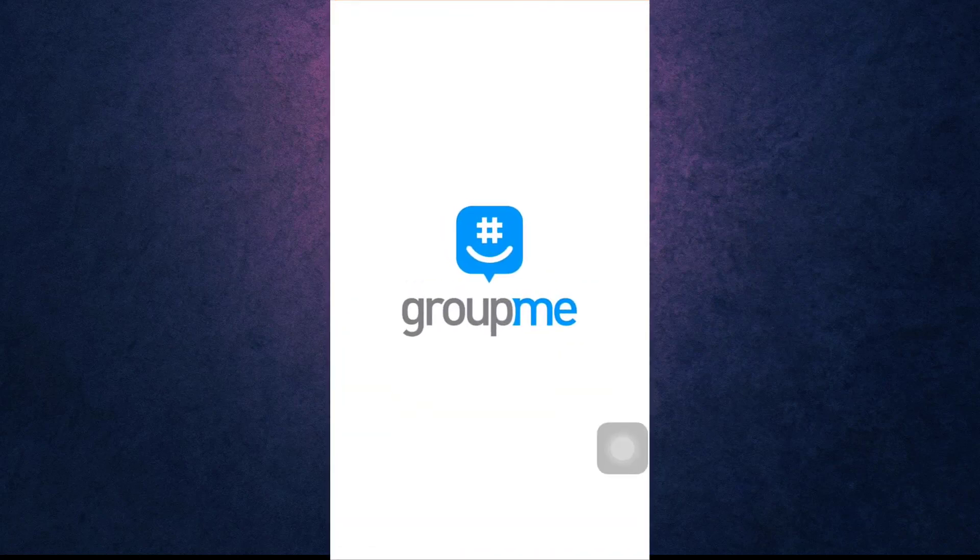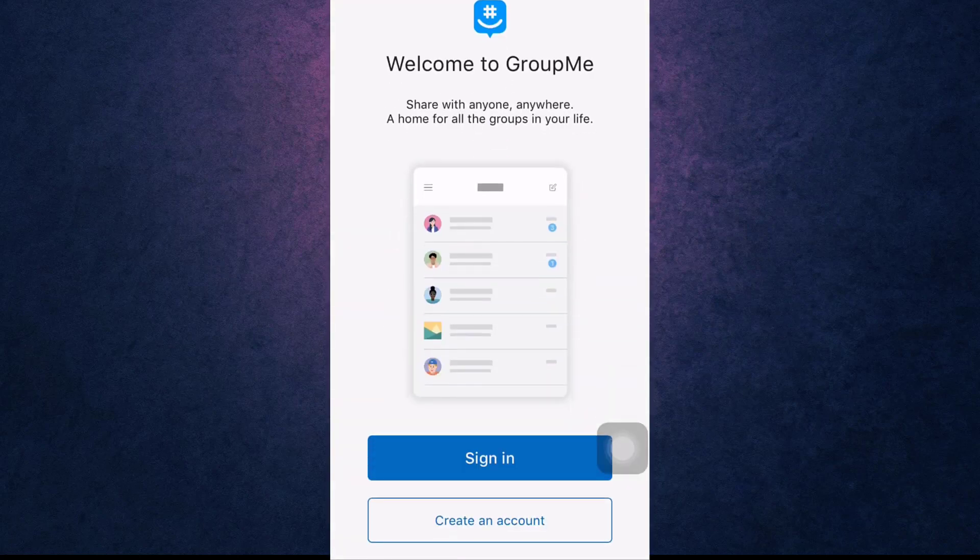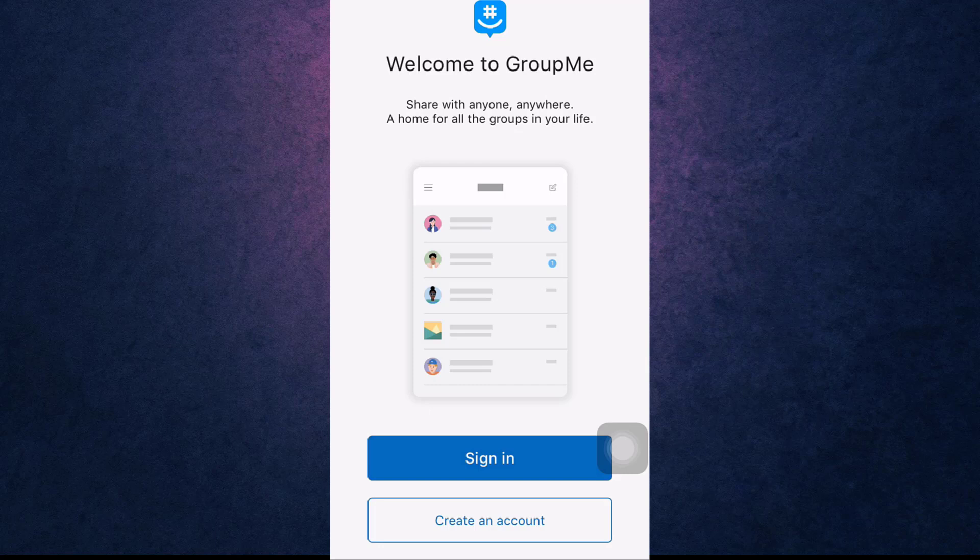Open up your GroupMe app on your phone. After you open up your app, tap on the blue tab that says Sign In.